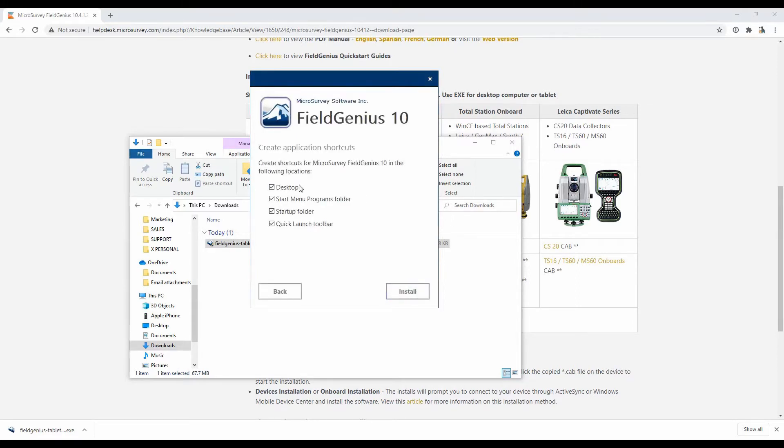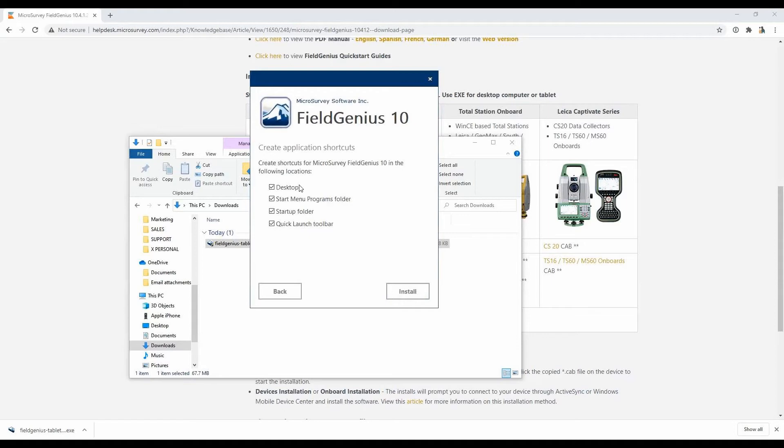Then it's going to ask me if I want to have all the quick launch options and everything in the installer installed. In this case, I'm going to allow it to install shortcuts on my desktop and in my menu folder and my startup folder. It just makes it easier when I'm trying to access FieldGenius if I can find it quickly, and all those options allow me to do it. So I'm going to leave those as checked and then hit Install.